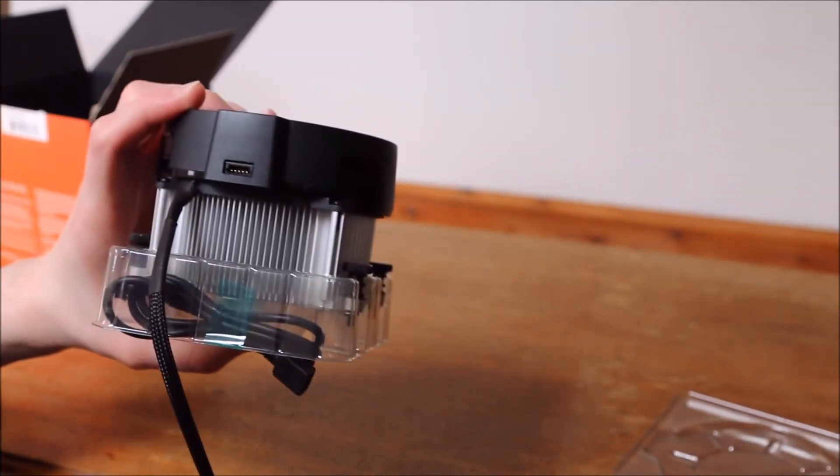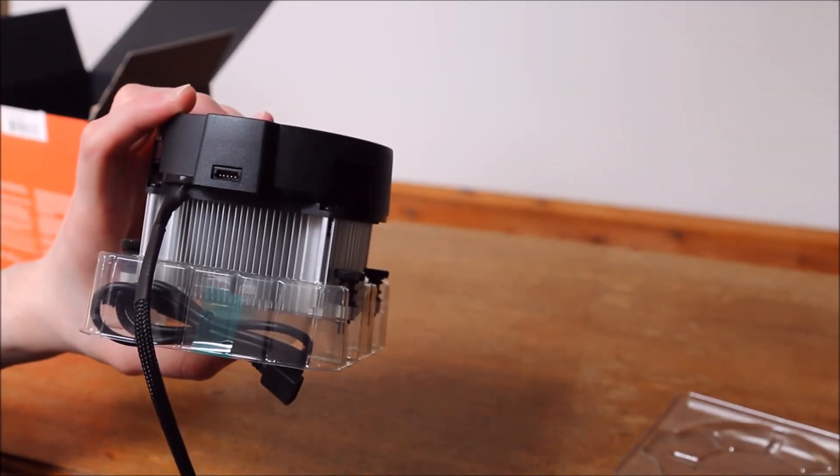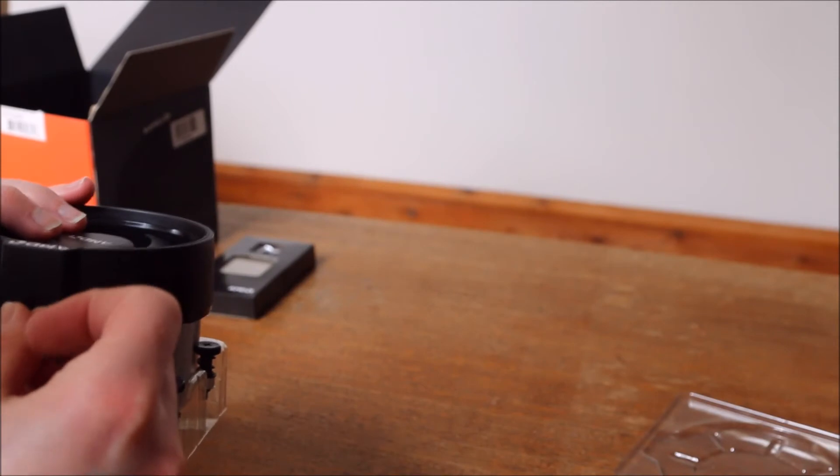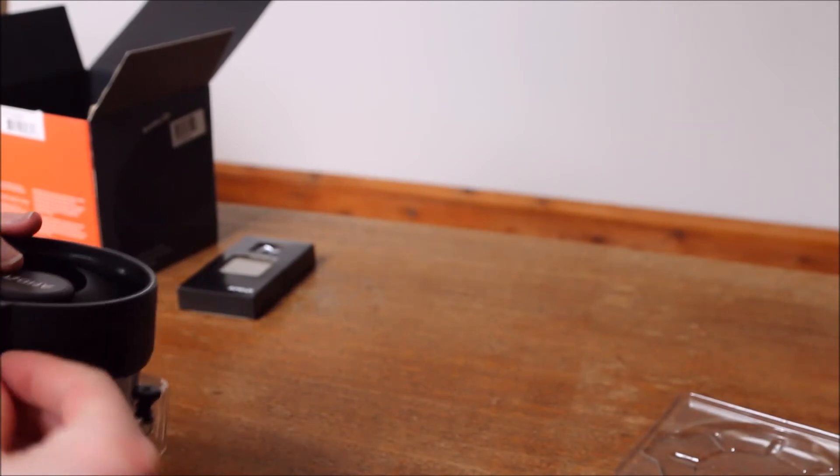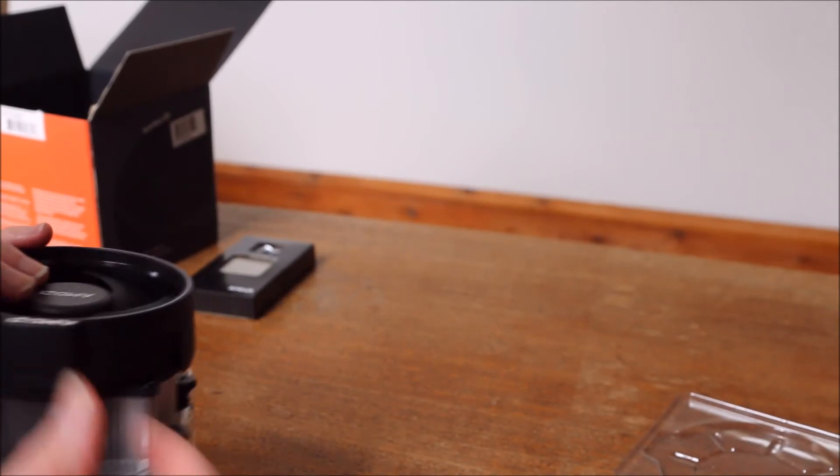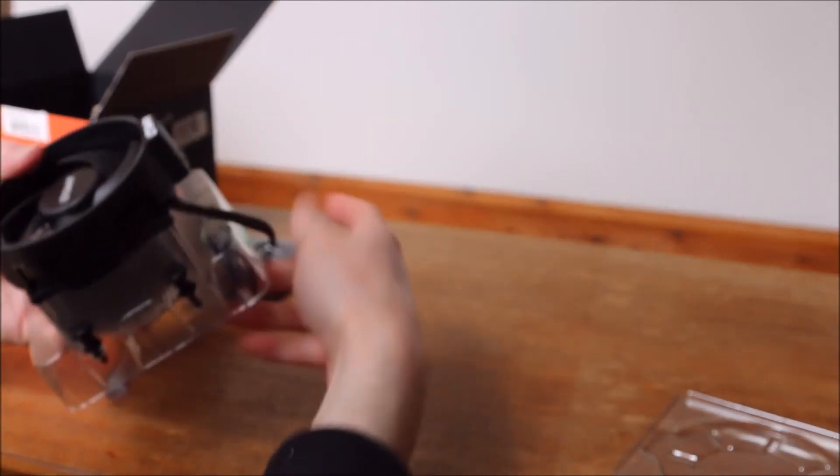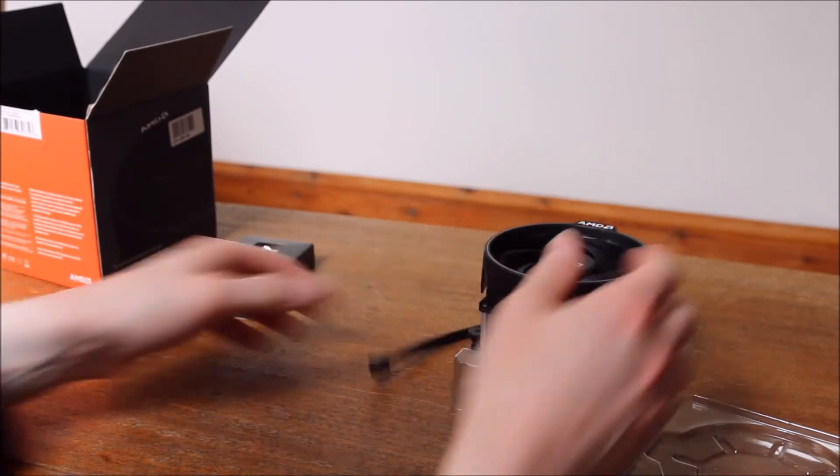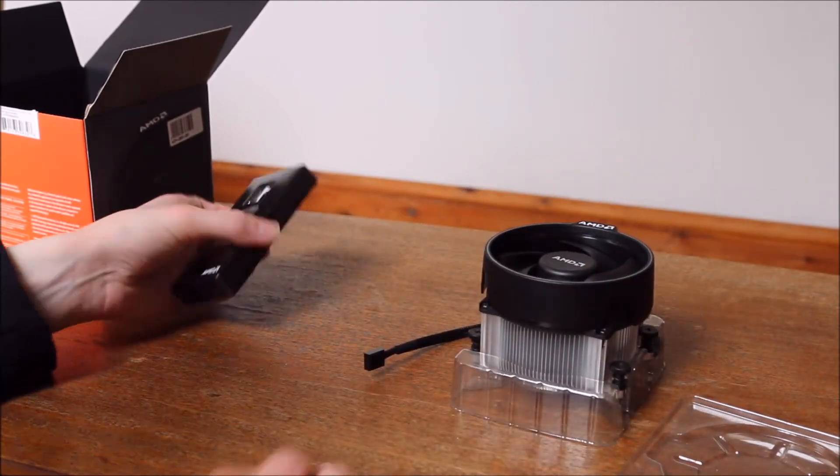I think you can just about make it out. So that allows you to actually use the RGB. If you don't I think just the AMD logo lights up. But anyway so that's the cooler.